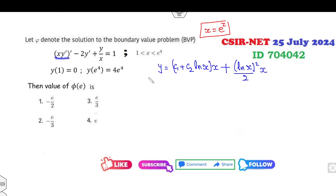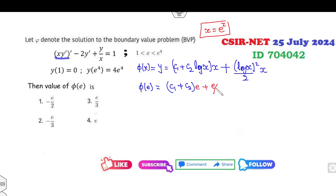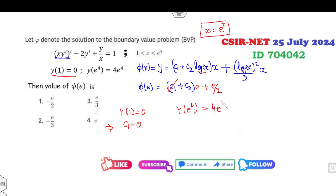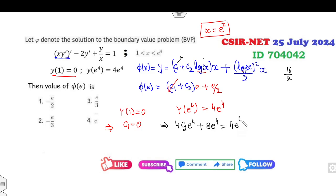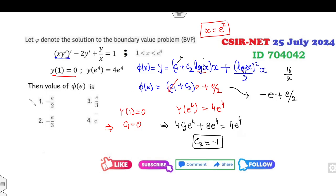Converting back with z = ln(x) and e^z = x, the full solution is φ(x) = (c₁ + c₂ ln x)x + (ln²x / 2)x. Applying the initial condition y(1) = 0: c₁ · 1 + 0 = 0, so c₁ = 0. Applying y(e⁴) = 4e⁴: 0 + c₂ · 4 · e⁴ + (16/2)e⁴ = 4e⁴, giving 4c₂e⁴ + 8e⁴ = 4e⁴, so c₂ = −1. Therefore φ(e) = (0 + (−1)·1)·e + (1/2)·e = −e + e/2 = −e/2.